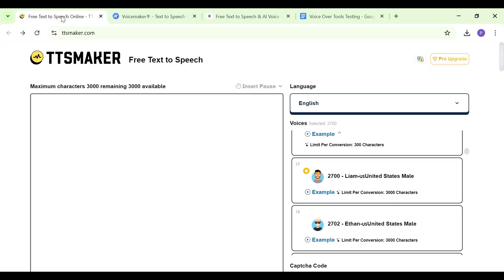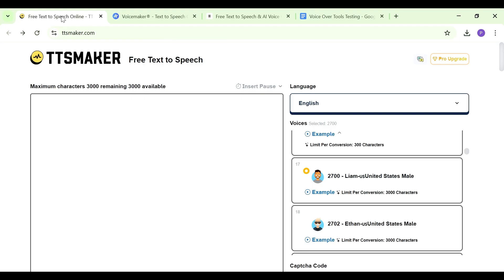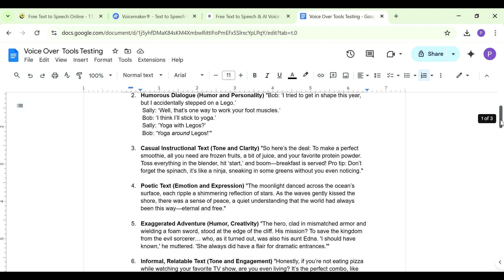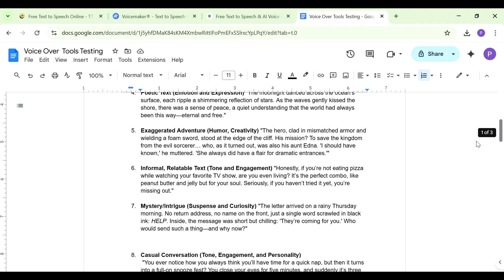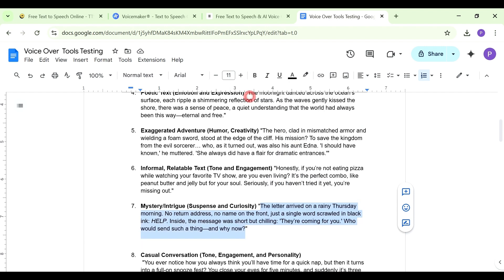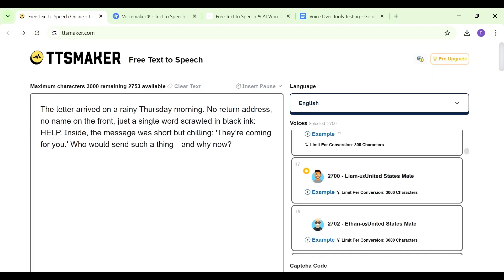The first one is TTSMaker and you access it by going to ttsmaker.com. This is where you're going to paste in your text. I already have some sample text here that we can use. I like this one, it has a bit of suspense and curiosity. Copy that and then come back and paste your text here. This is what you'd ordinarily do if you have a script for your story.